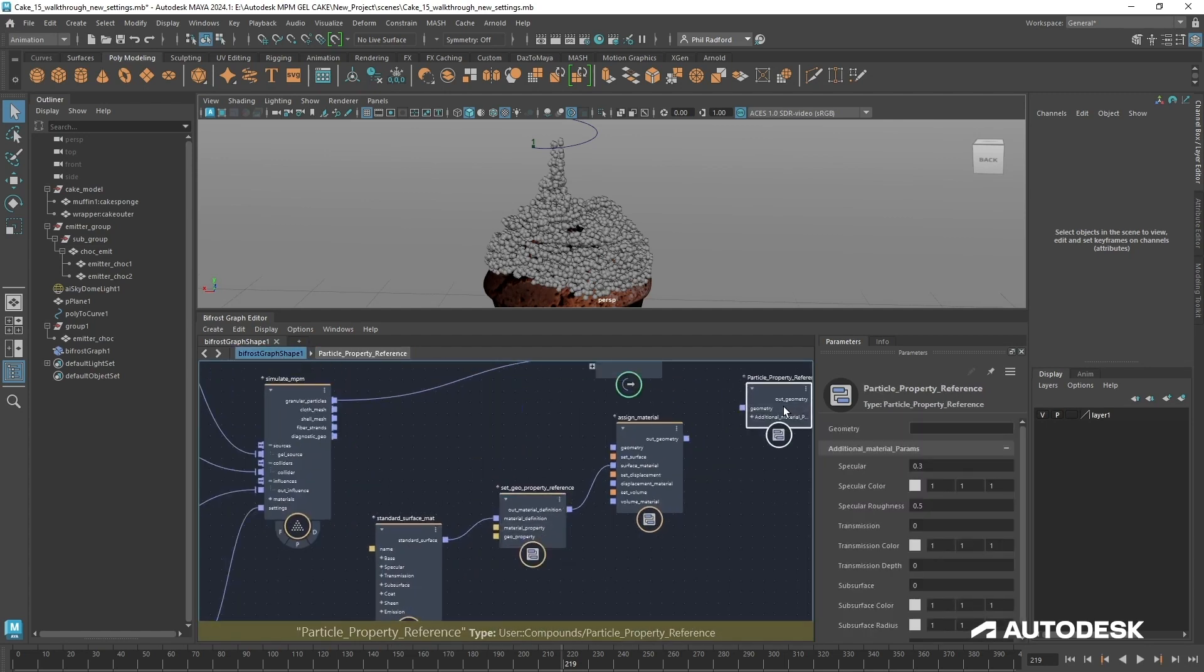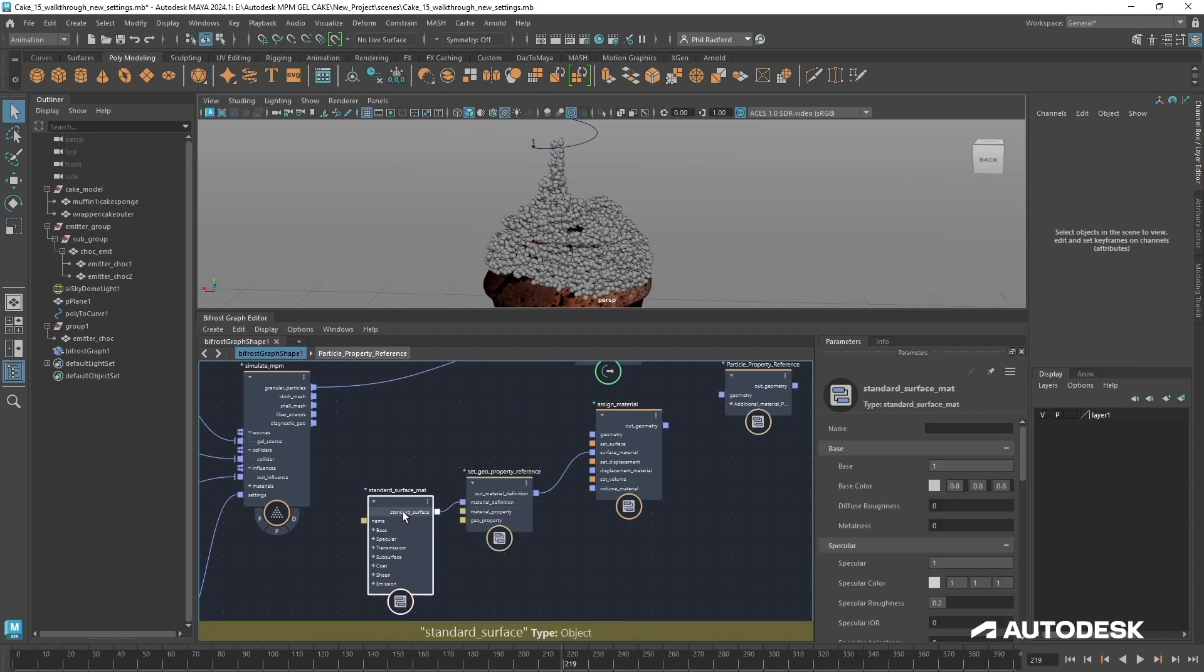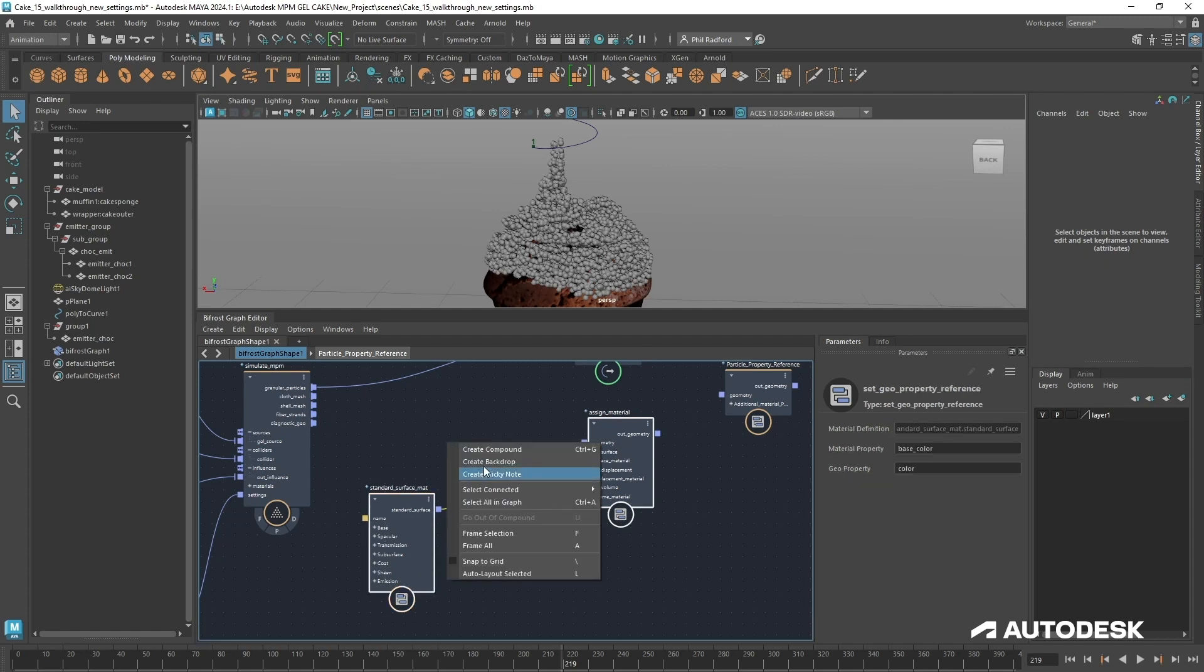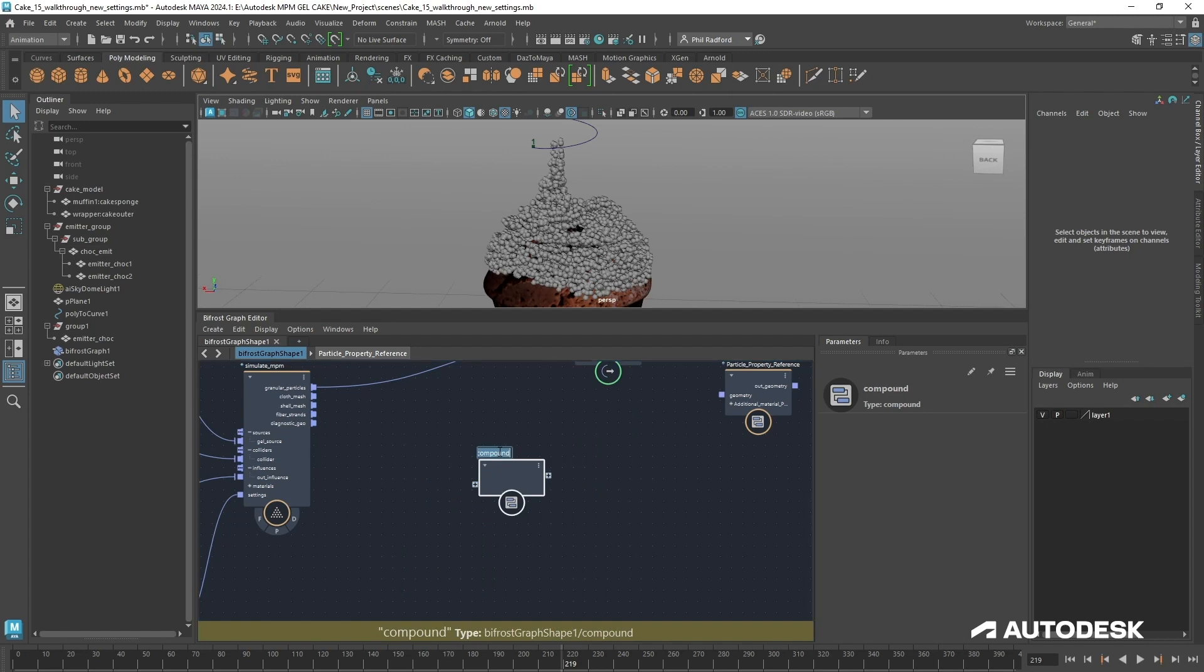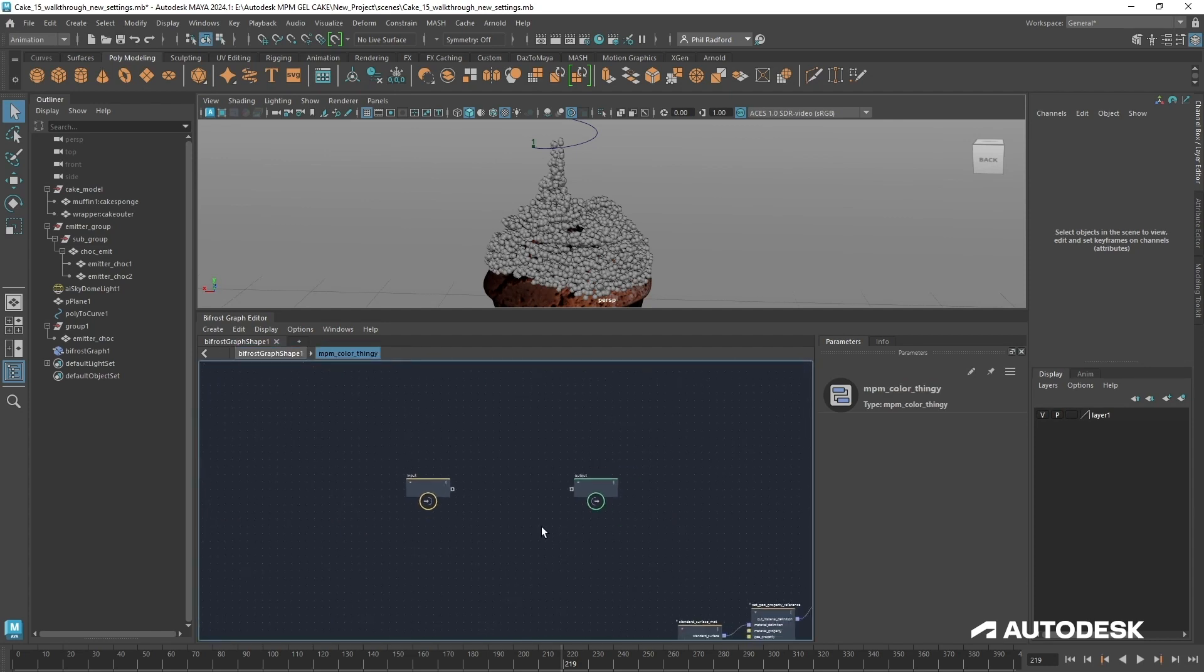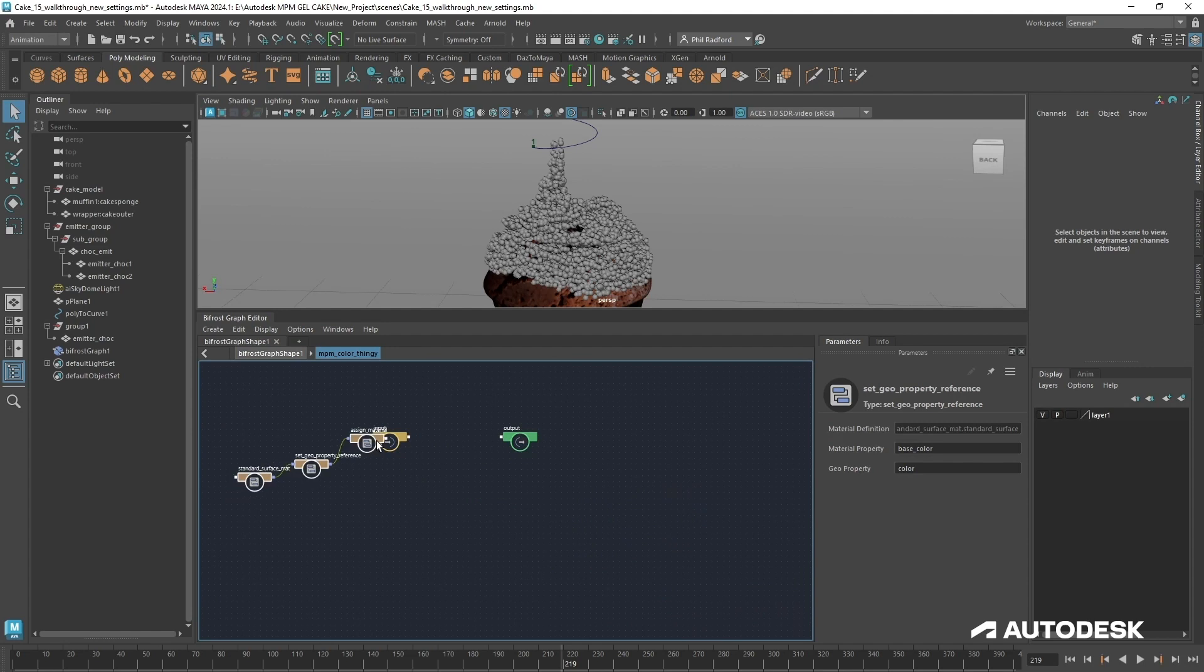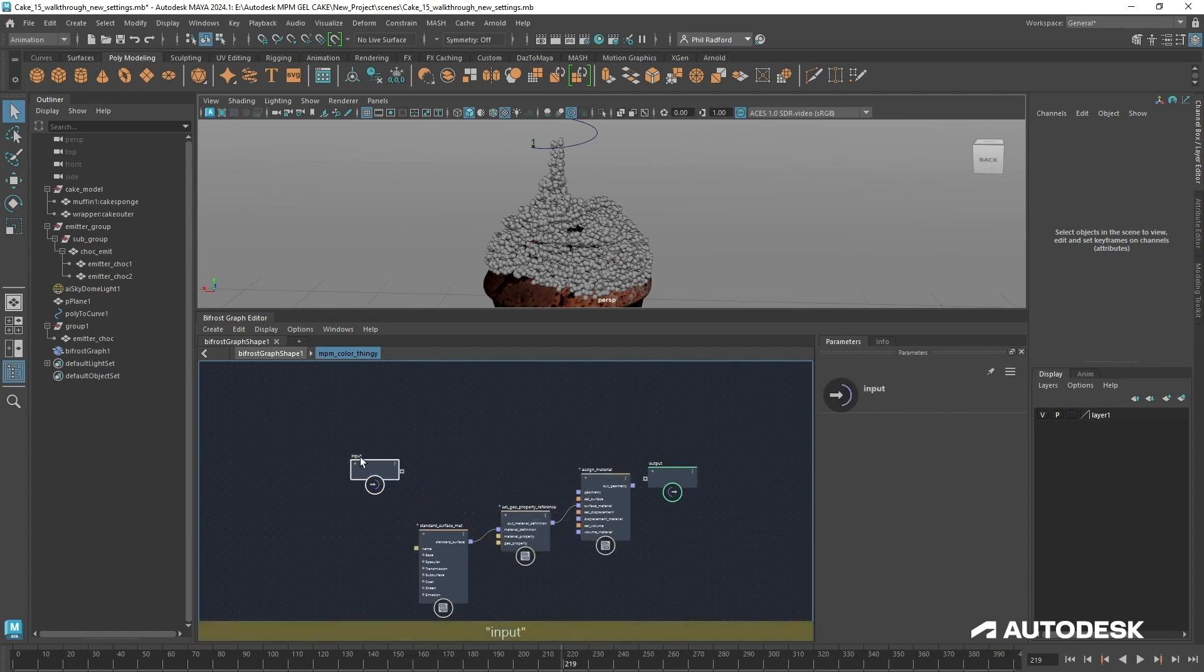So all I've then done is thought to myself okay I don't want to do that again. And this is the joy of Bifrost. I'm going to grab all these sections. I'm going to right click and I'm going to create a compound and I'm going to call it whatever I want. As long as it's something that you remember does what we need to do. So I called mine particle property reference. You could call yours MPM color thingy if you want. And then you go inside and we'll find those three nodes and we'll come over here and whatever we put on the input is going to be exposed on that node further up.